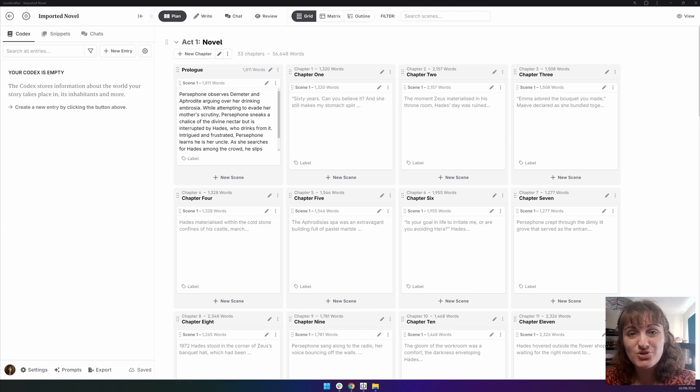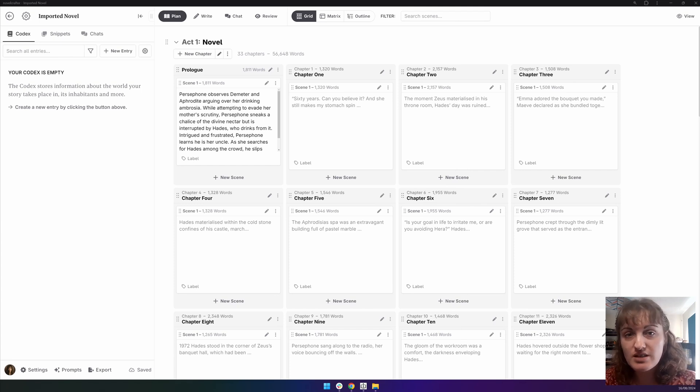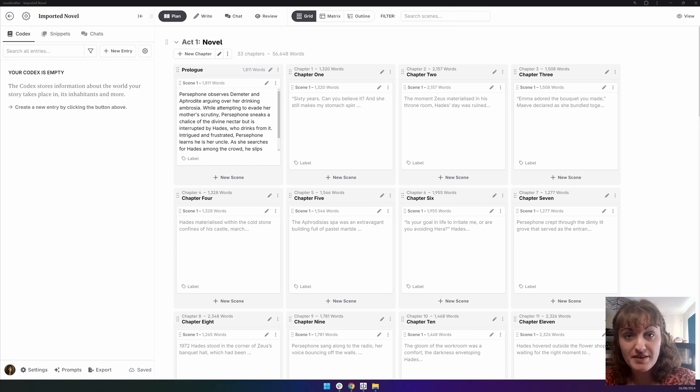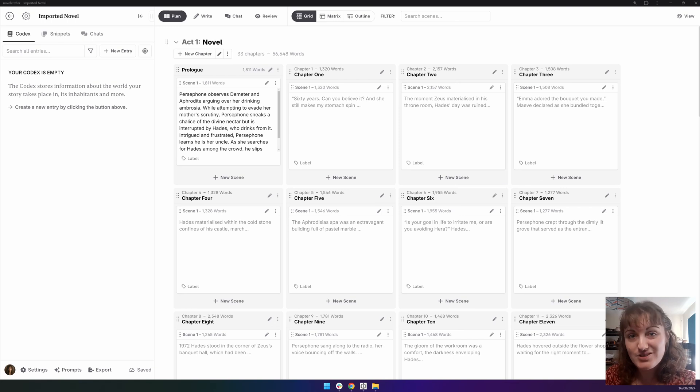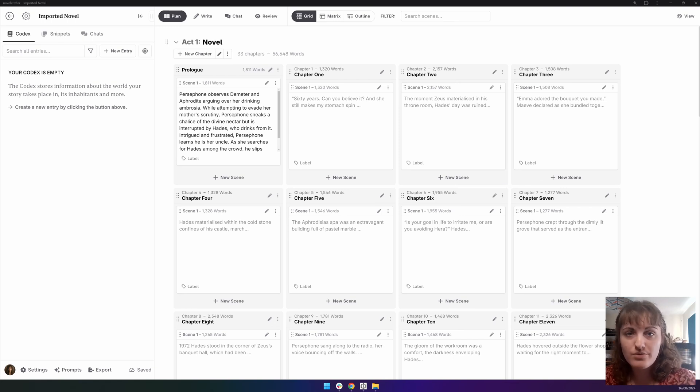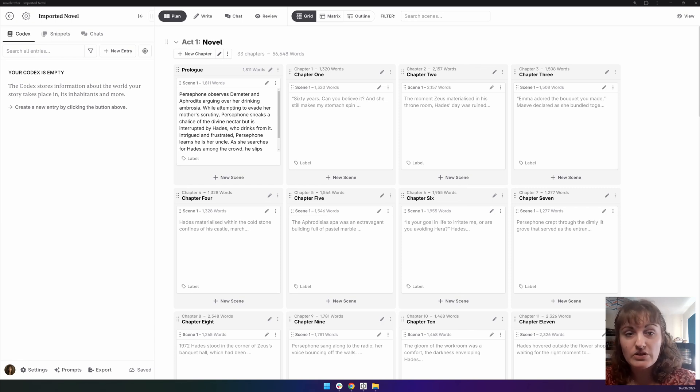Since the codex is where all your story information lives, it makes sense to fill this out with the most important bits first. You can either do this by hand, if you've got some of the information already, or you can ask the AI to give you a head start. I like to do this using a cheap large-language model like Haiku, Gemini Flash, or GPT-4o Mini, and use the entire novel as context.